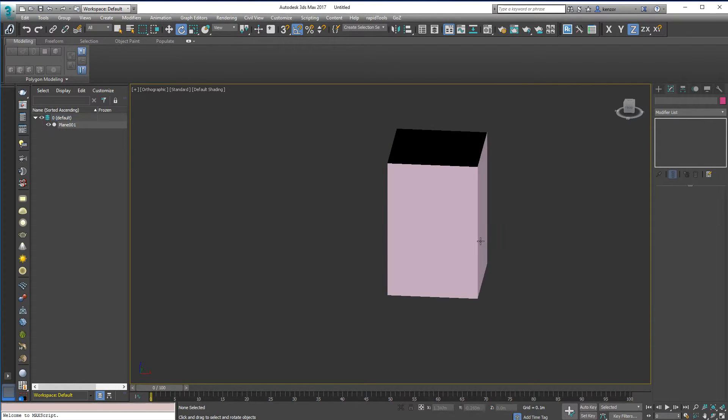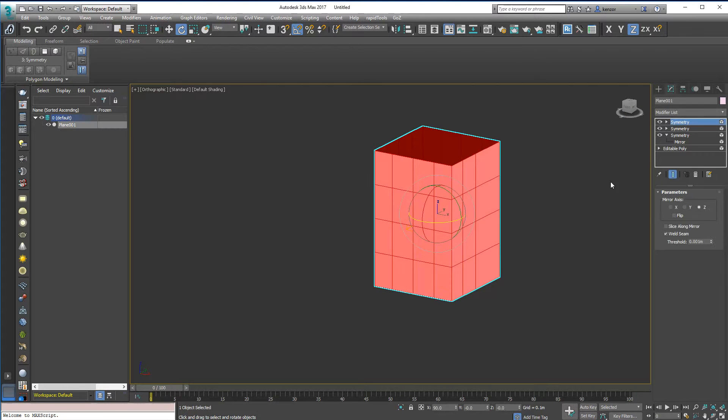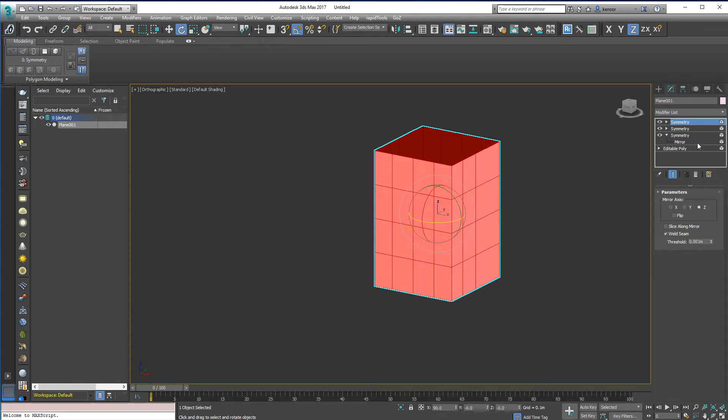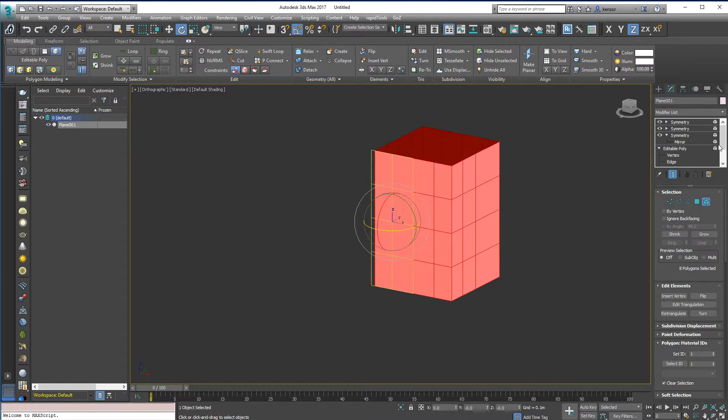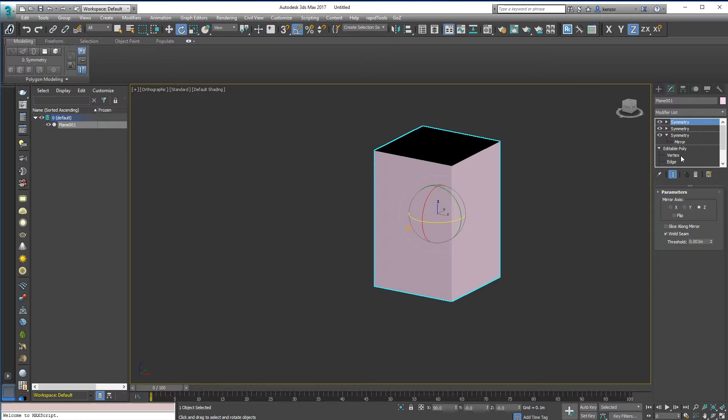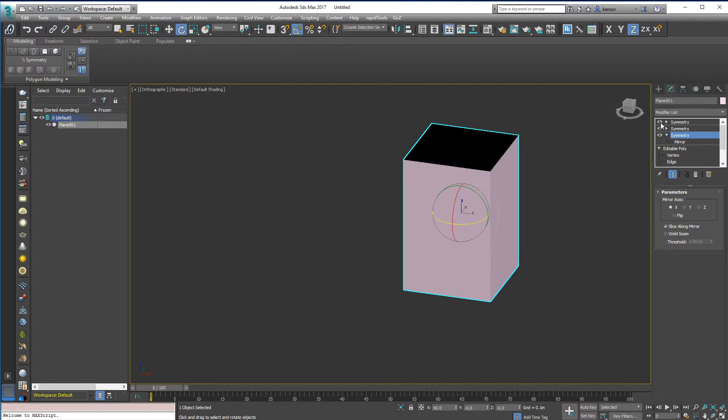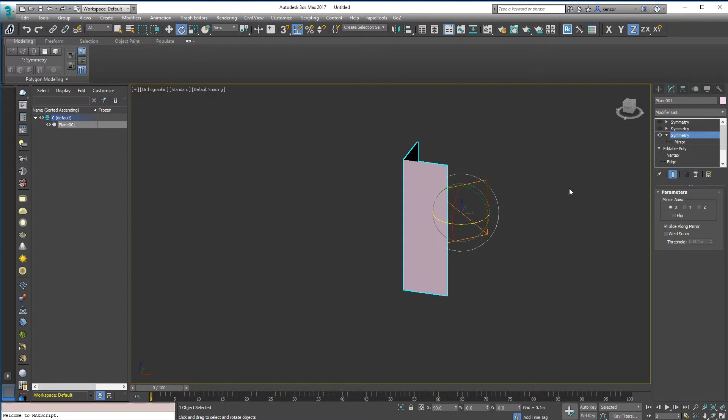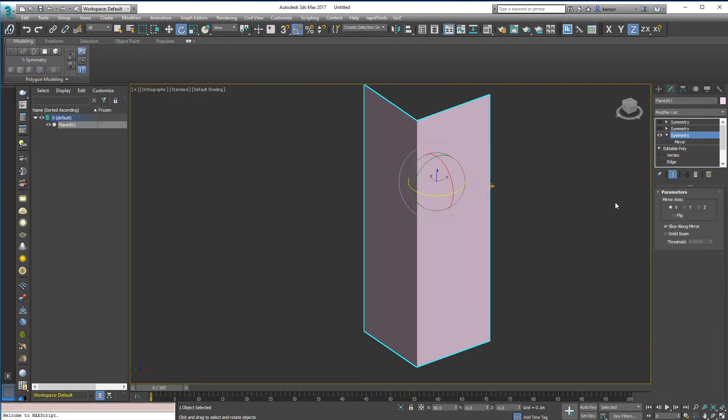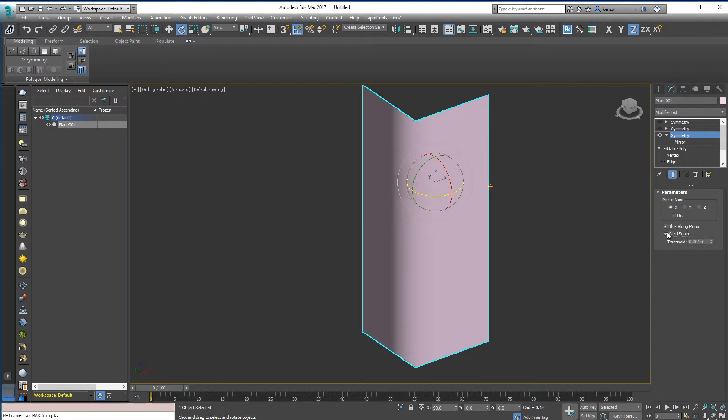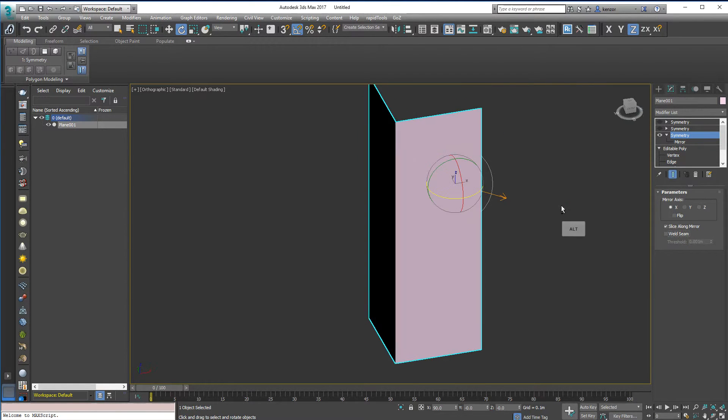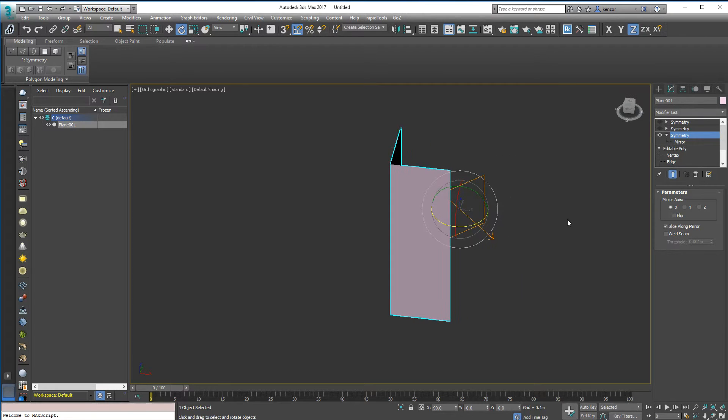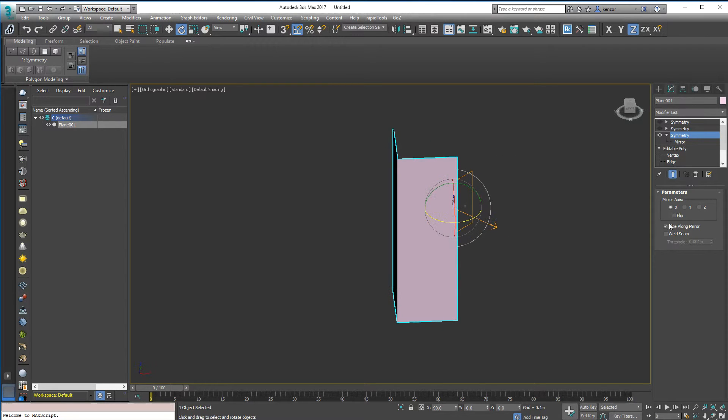So you can see at the moment my edges are hard and that's because I haven't got weld seam on this corner. So if I just turn these off, you can see that if I weld the seam it will smooth across the edges. So it can be helpful to leave this off just at this stage.